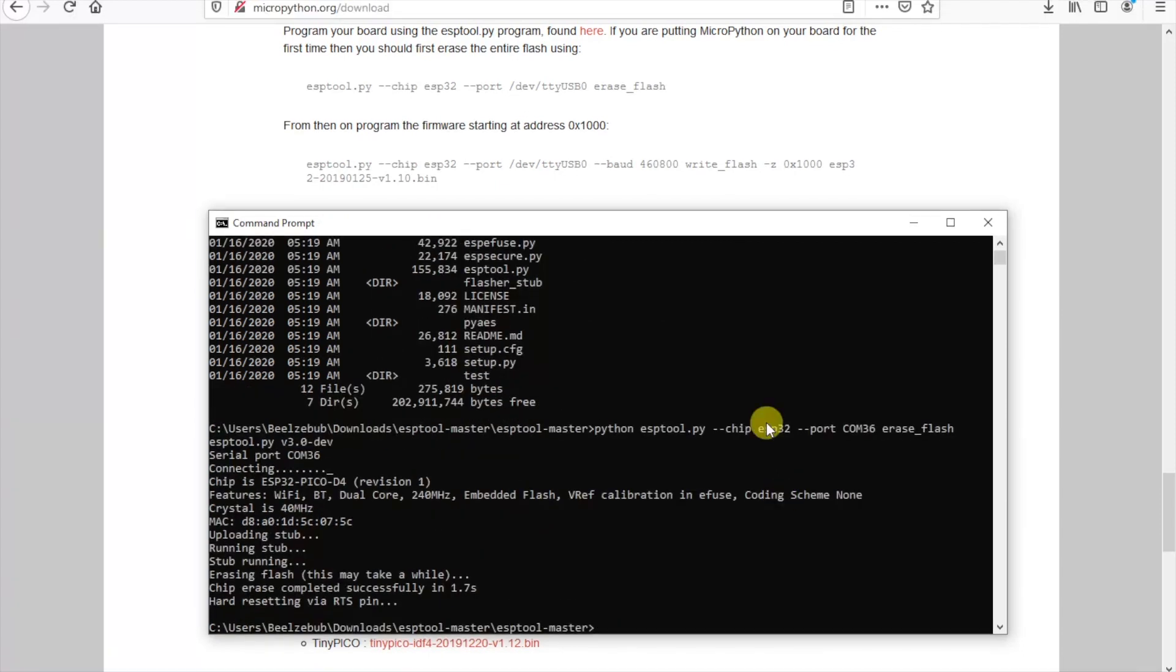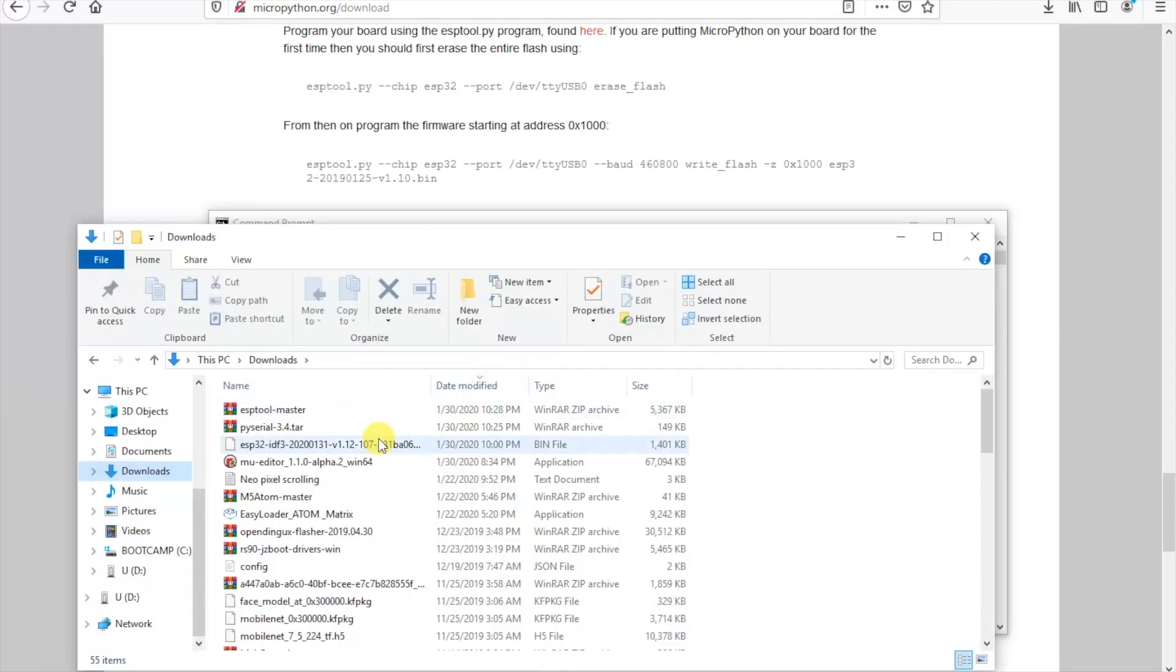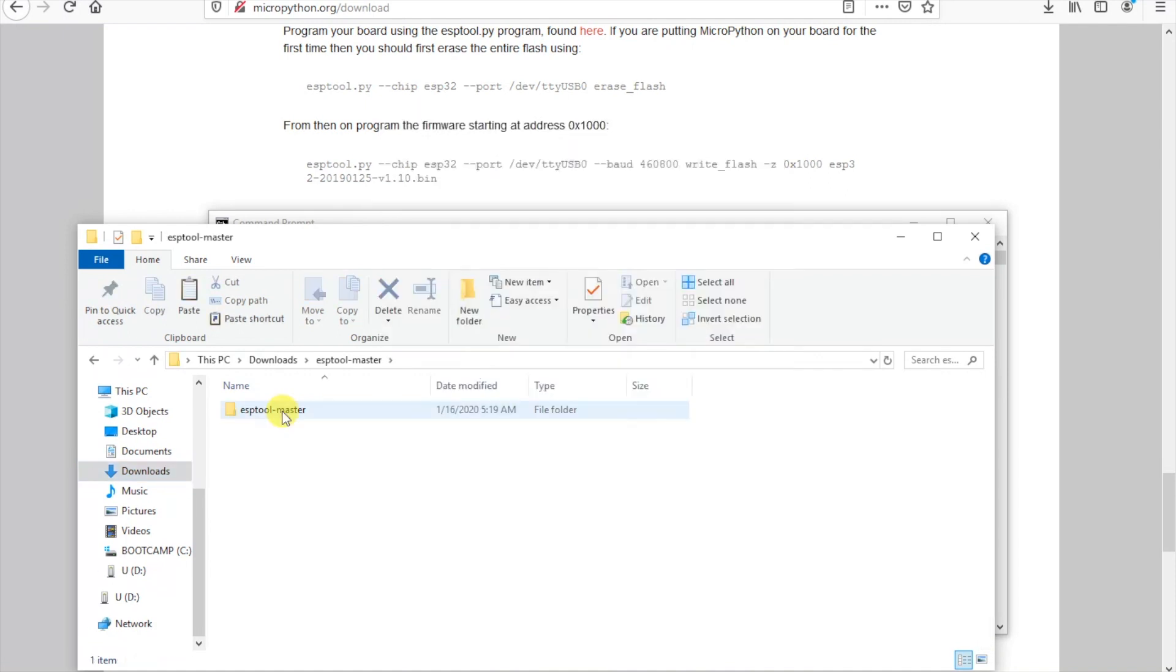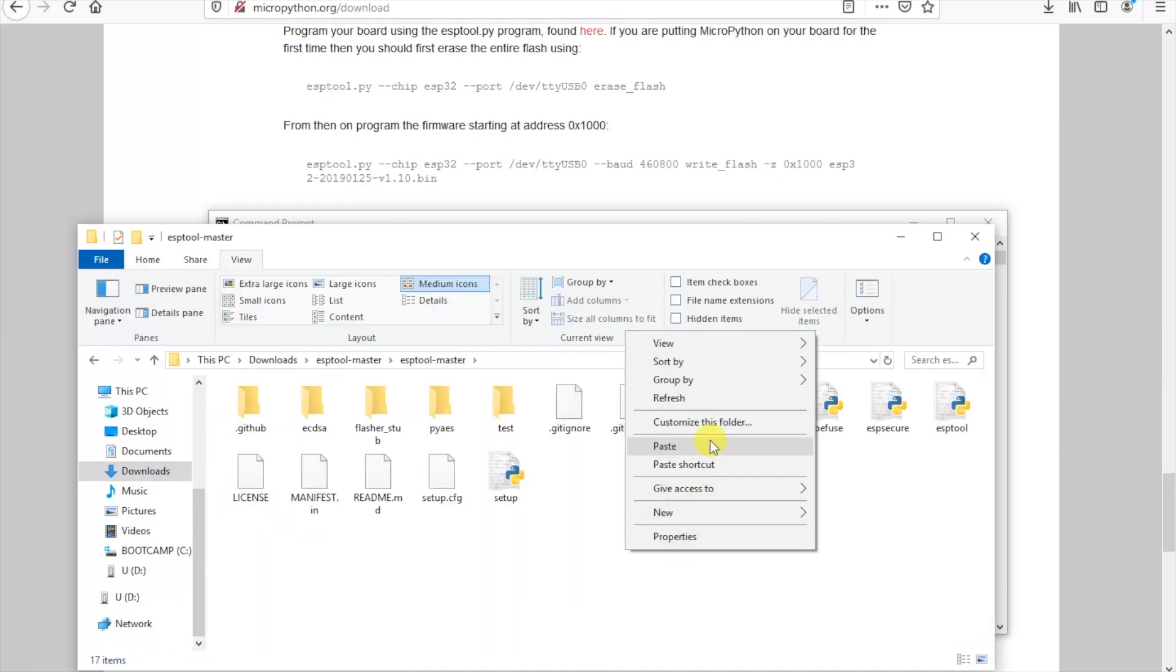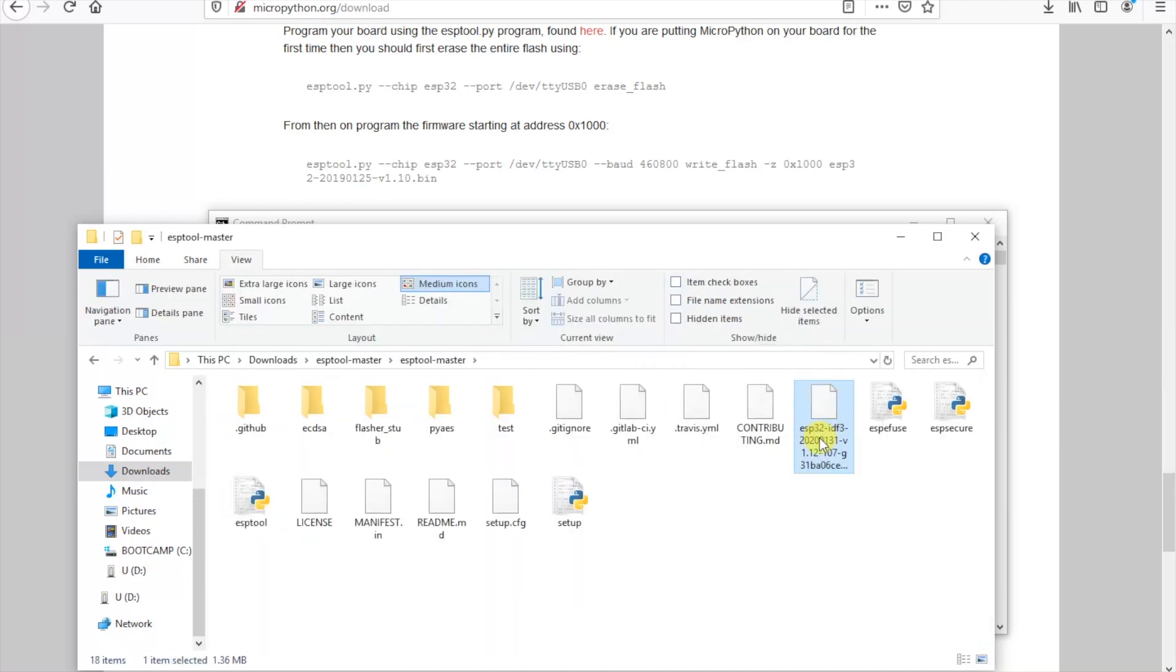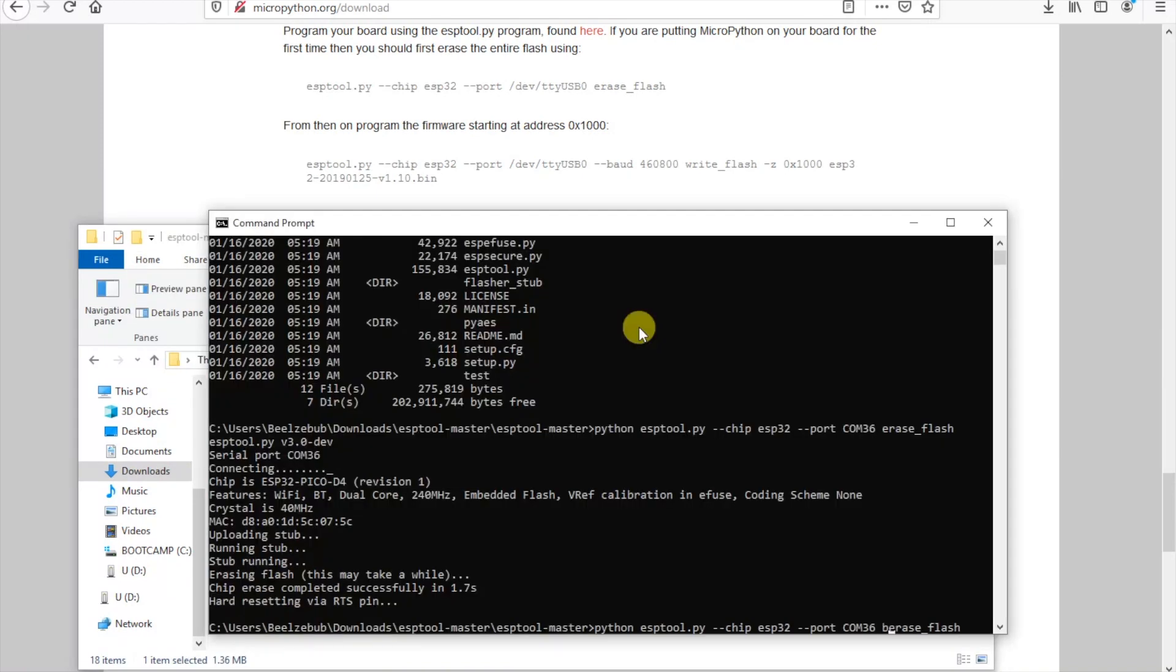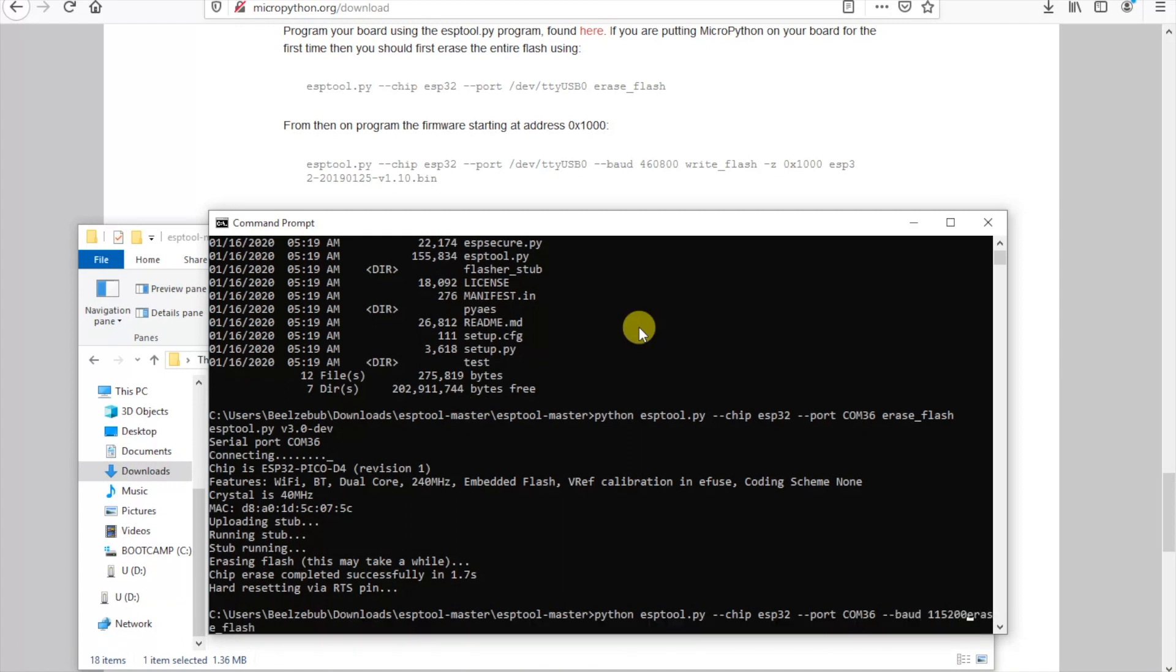Now we've successfully erased the flash we need to copy that MicroPython firmware file into the ESP tool master folder. Again I'll rename it to make it easier. Again we'll set the baud rate and change erase flash to write flash followed by the address and the firmware file. And there we are.